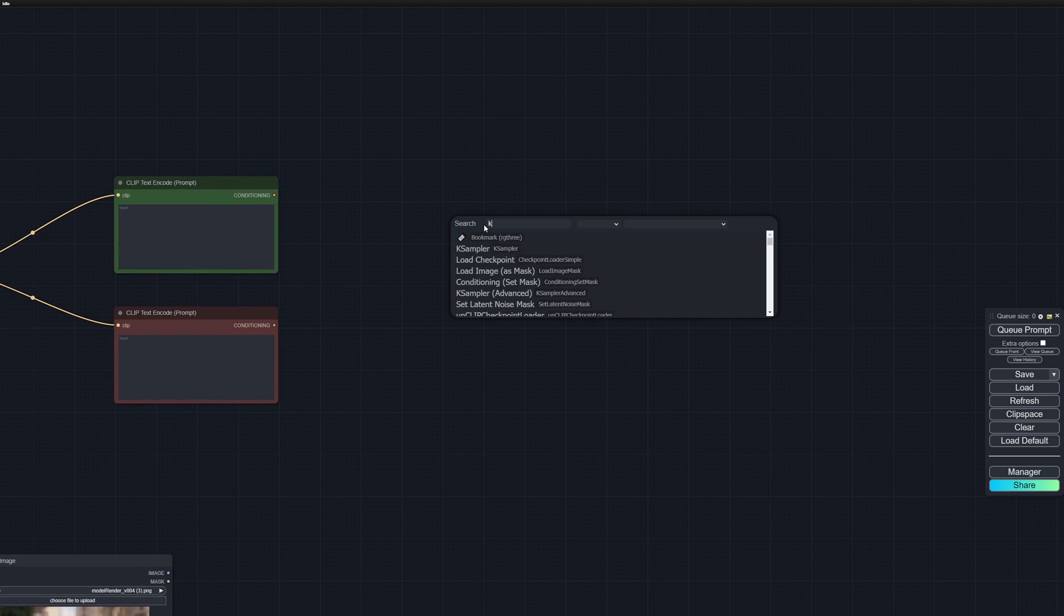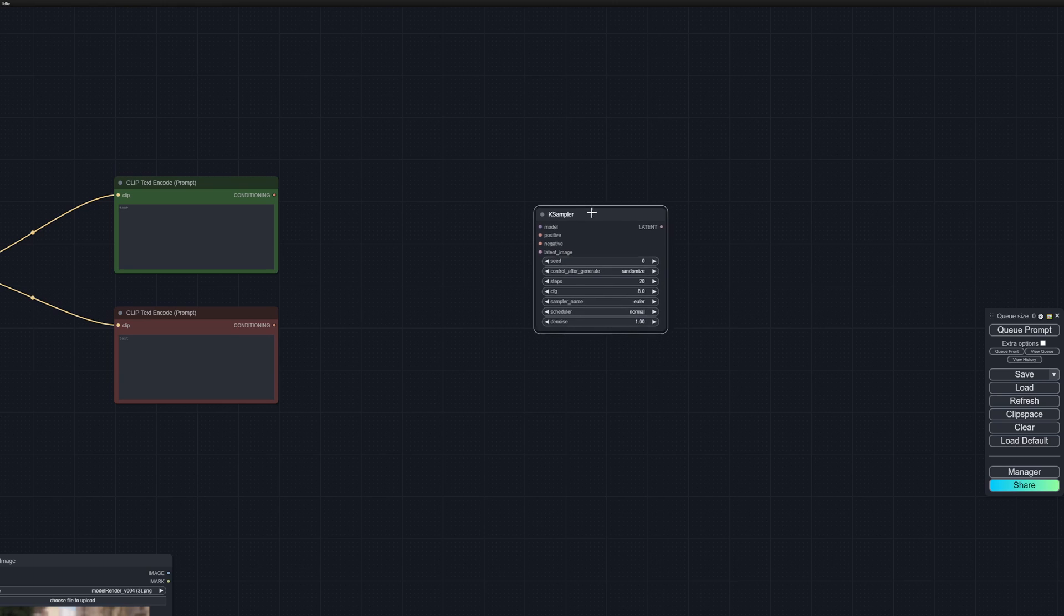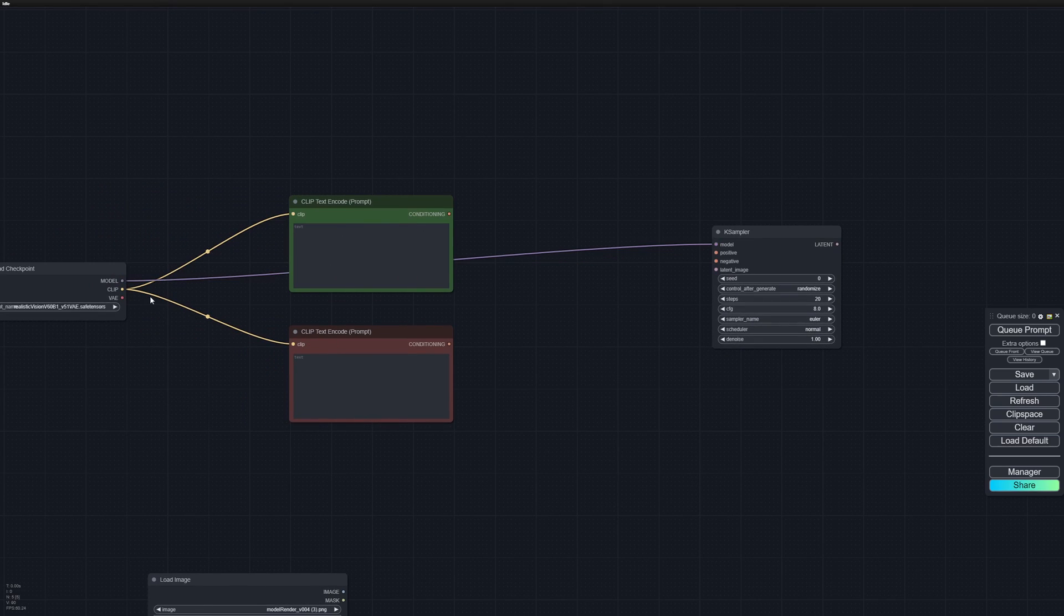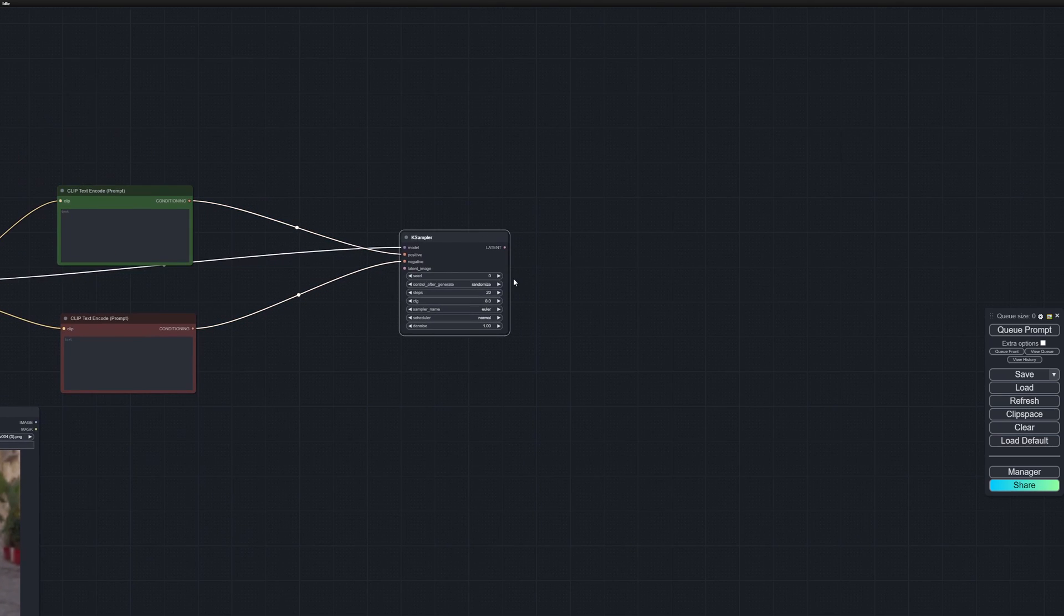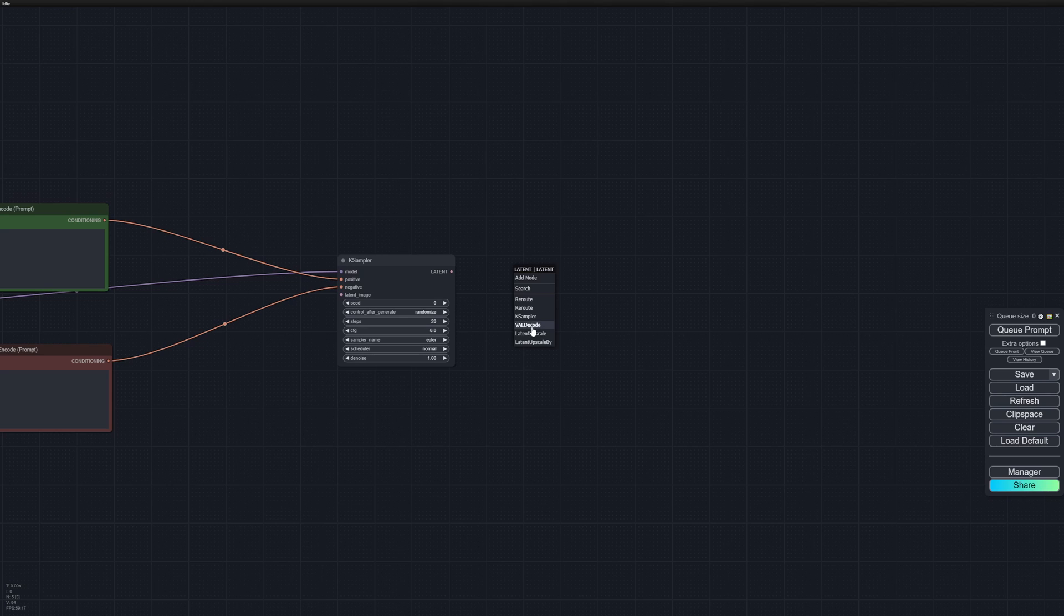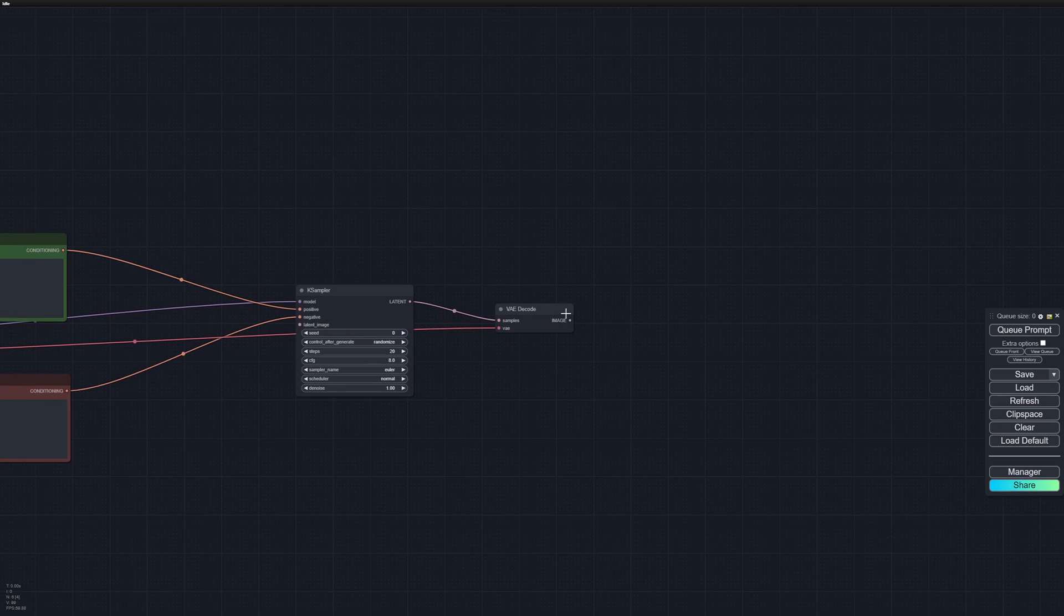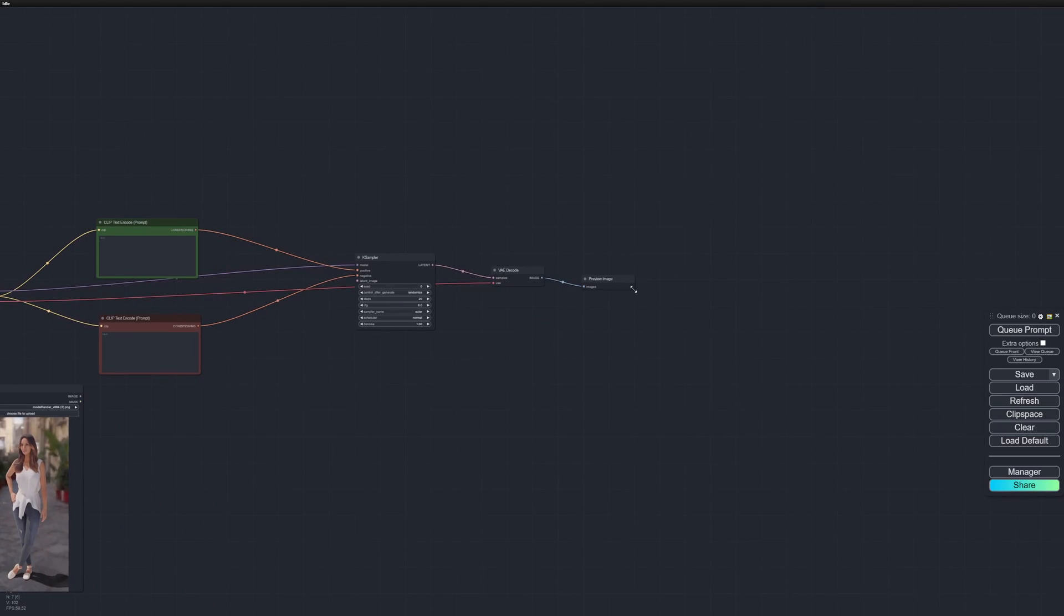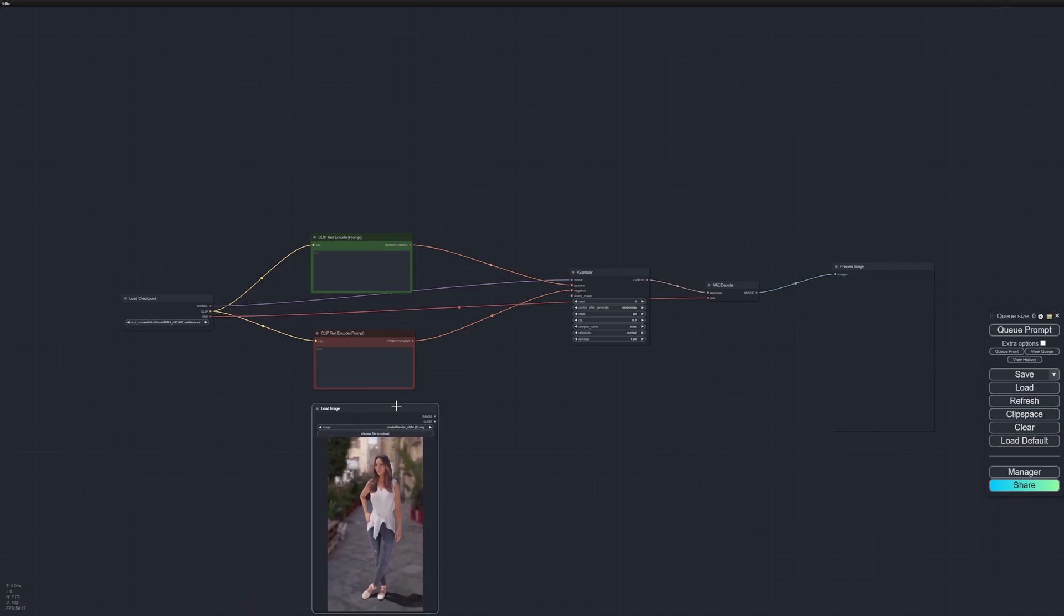Next, let's put in our sampler. We're going to use a K Sampler Simple and connect our model inputs and the positive and negative. Next up we'll decode our latent image, so let's drag in a VAE Decode, connect the VAE input, and preview the image. This is just the basic image generation workflow in Comfy.